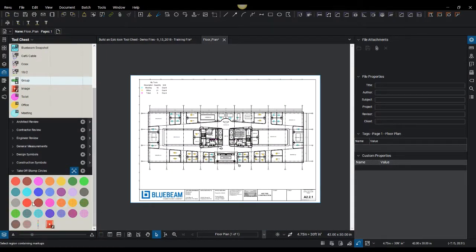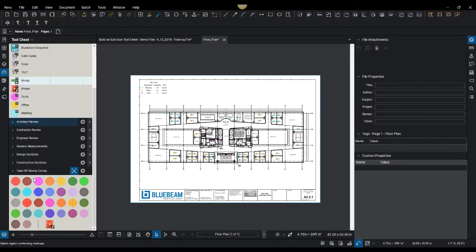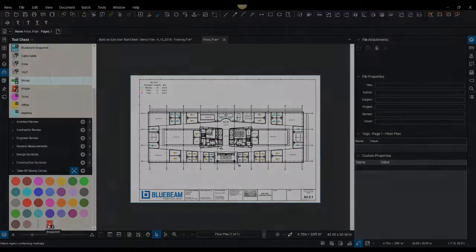That is a really cool way to do takeoffs, leveraging this takeoff tool. If you have drawings that change, a lot of different things you're doing takeoffs, but you want to be able to move quickly, be agile, using this takeoff stamp circle - this is just one idea of a tool chest that you could use, that you could roll out with the workflow process and a training video embedded in this icon here. And your whole company could take advantage of it.